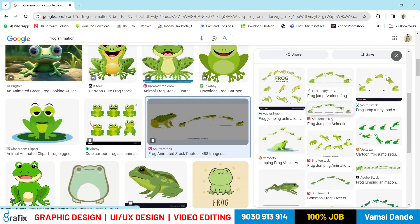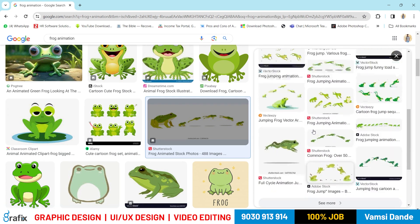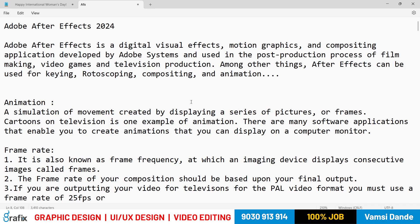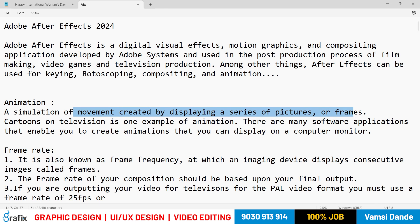The animated frames work like this: frame one, frame two, frame three, frame four — and so on. These frames are played in sequence, and that is what we call a series of pictures or frames — which is animation. Cartoons on television are one example of animation.